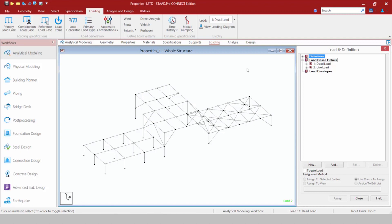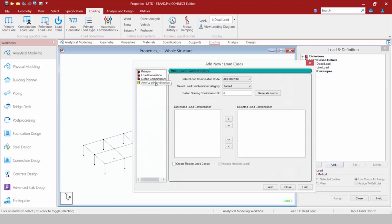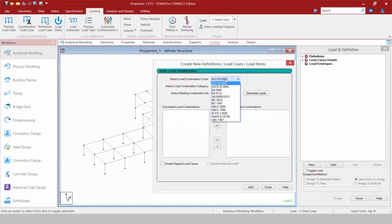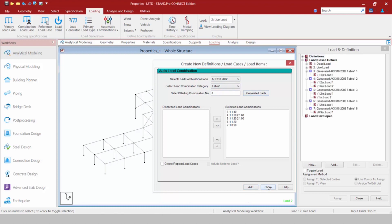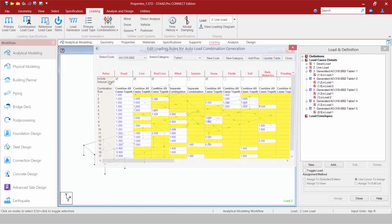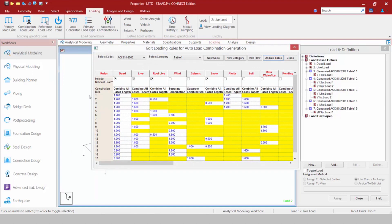If I'm ready to generate Load Combinations, I can highlight my Load Case Detail section, click the Add button, and find my Automatic Load Combinations — or I can come up to my Ribbon and select Automatic Load Combinations. I may want to view the load combinations that a particular generator will create for me, so I go to the Loading tab in the Ribbon toolbar, select the Auto Combinations area, and click Edit Auto Combination Rules. This gives me a preview of all the different Load Combination generators installed with STAAD Pro Connect Edition.